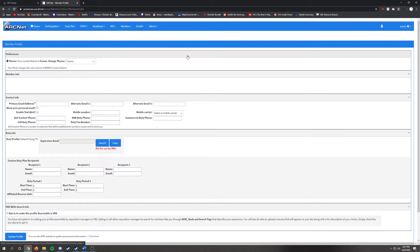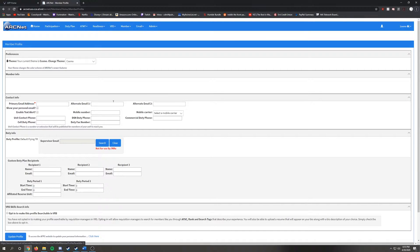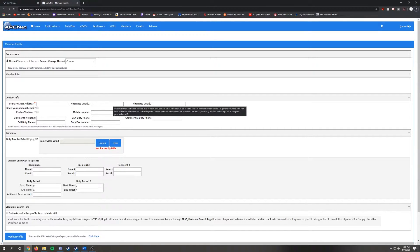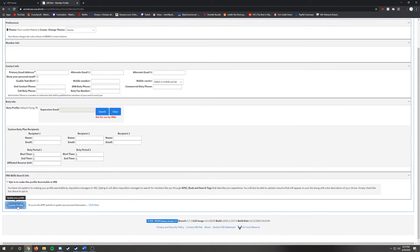In the Contact Info section, you will see blocks to put in information such as emails and phone numbers. Under Alternate Email, put the email that you wish to obtain Arknet notifications from such as your civilian email, then scroll all the way down to the bottom and click on Update Profile.